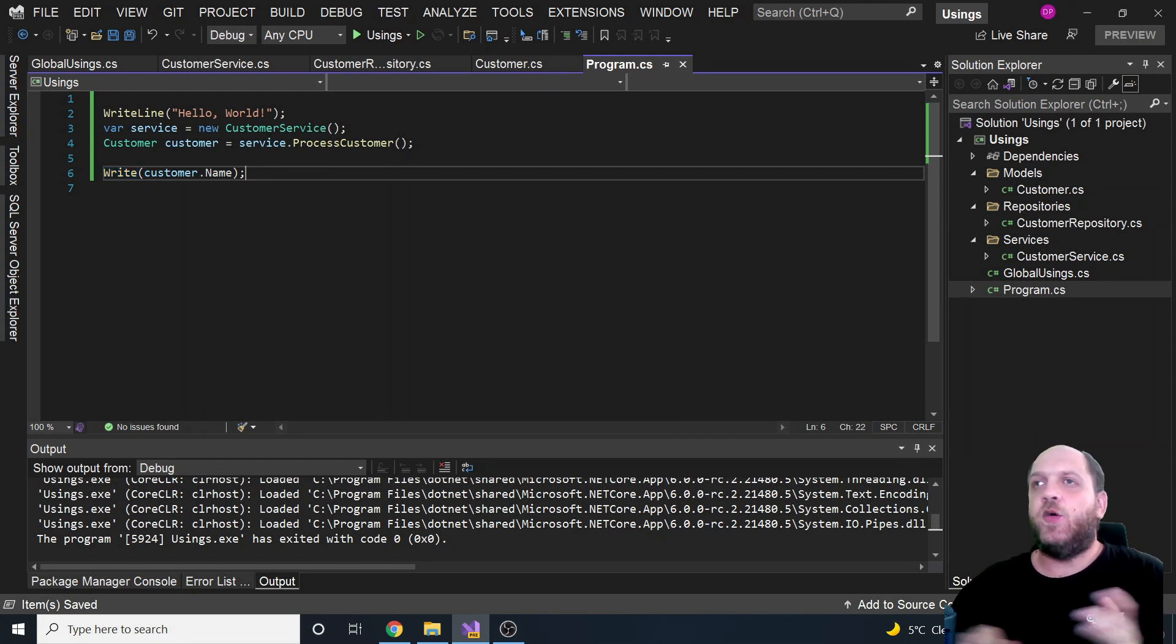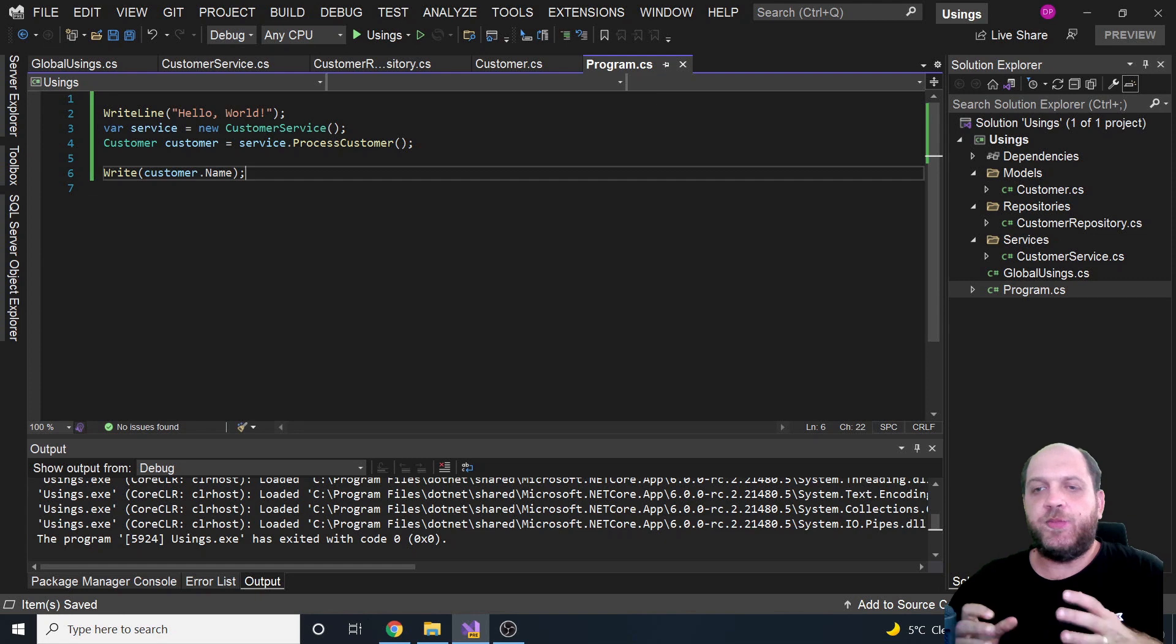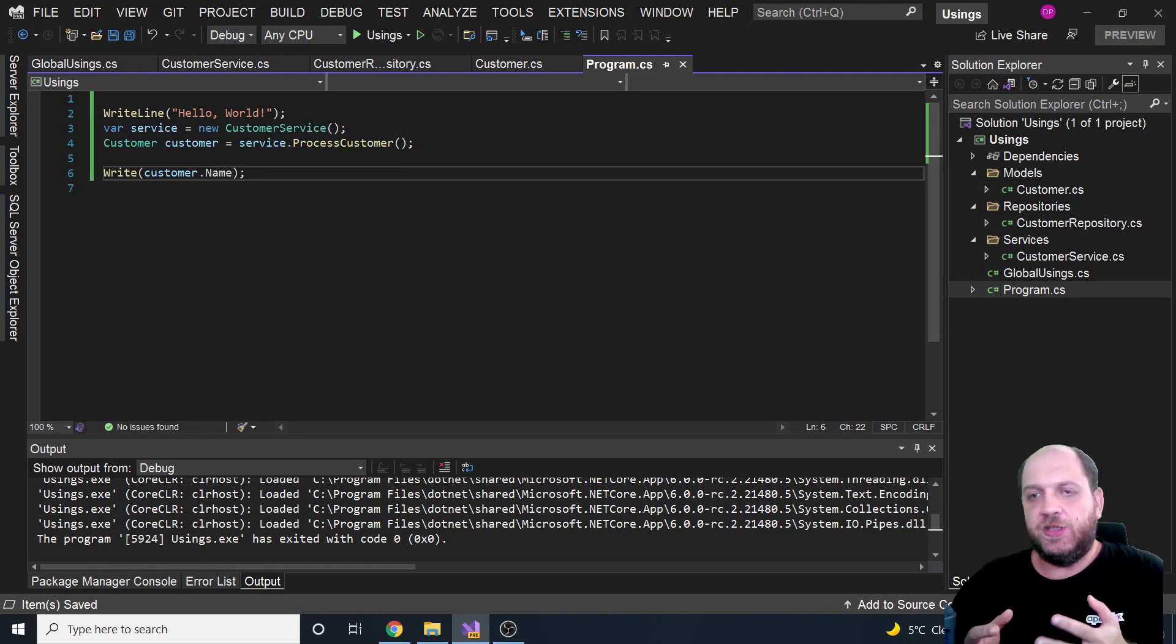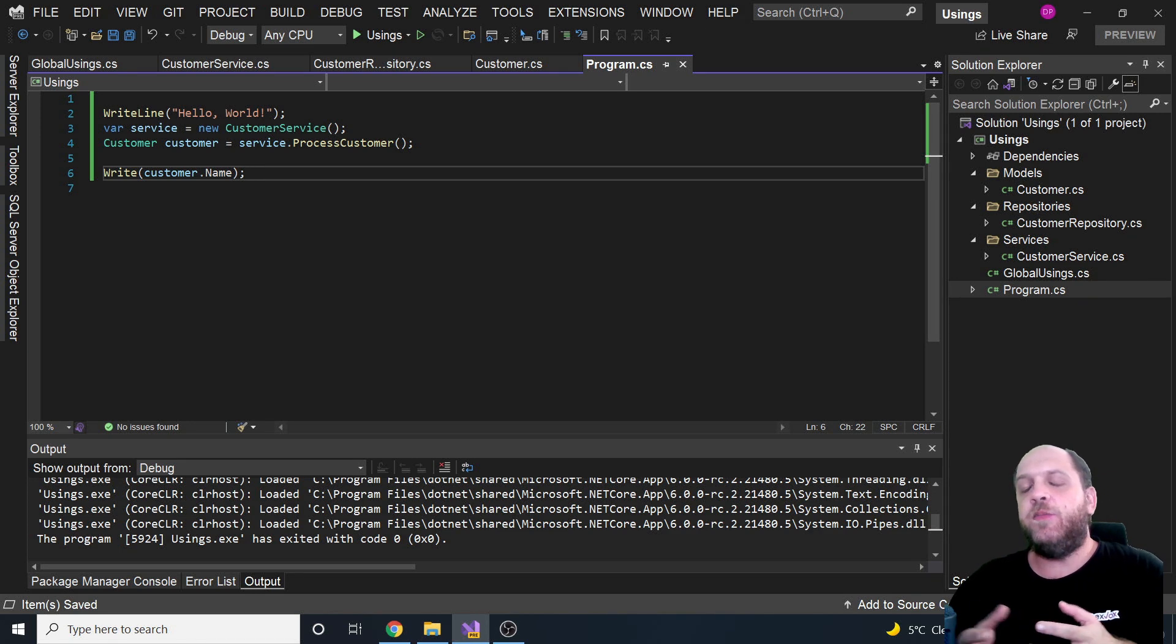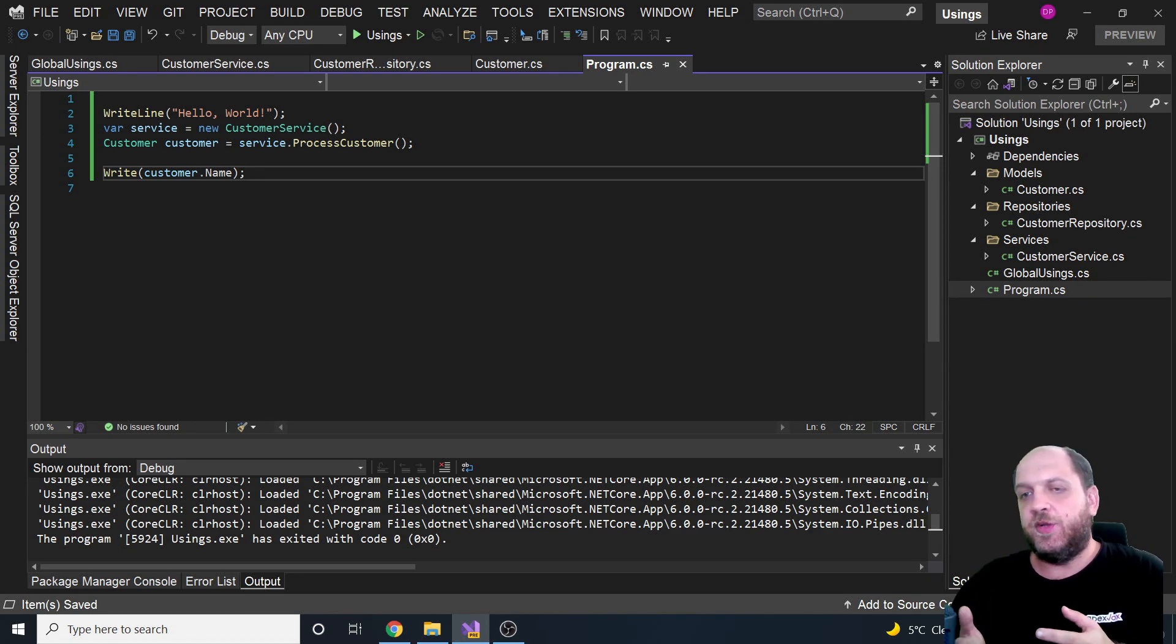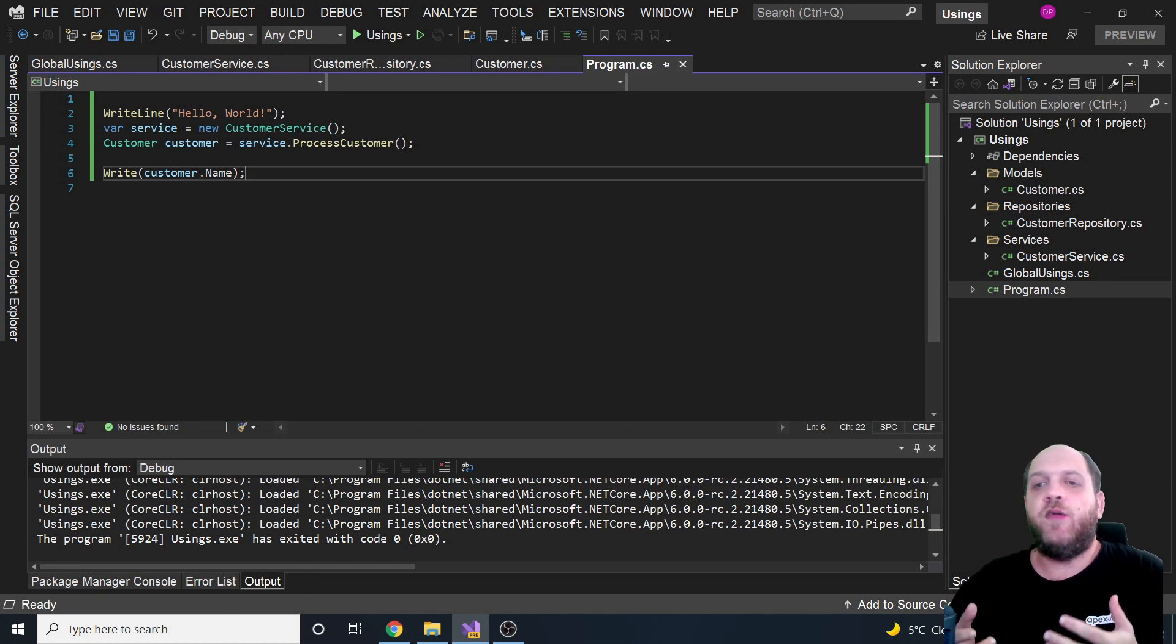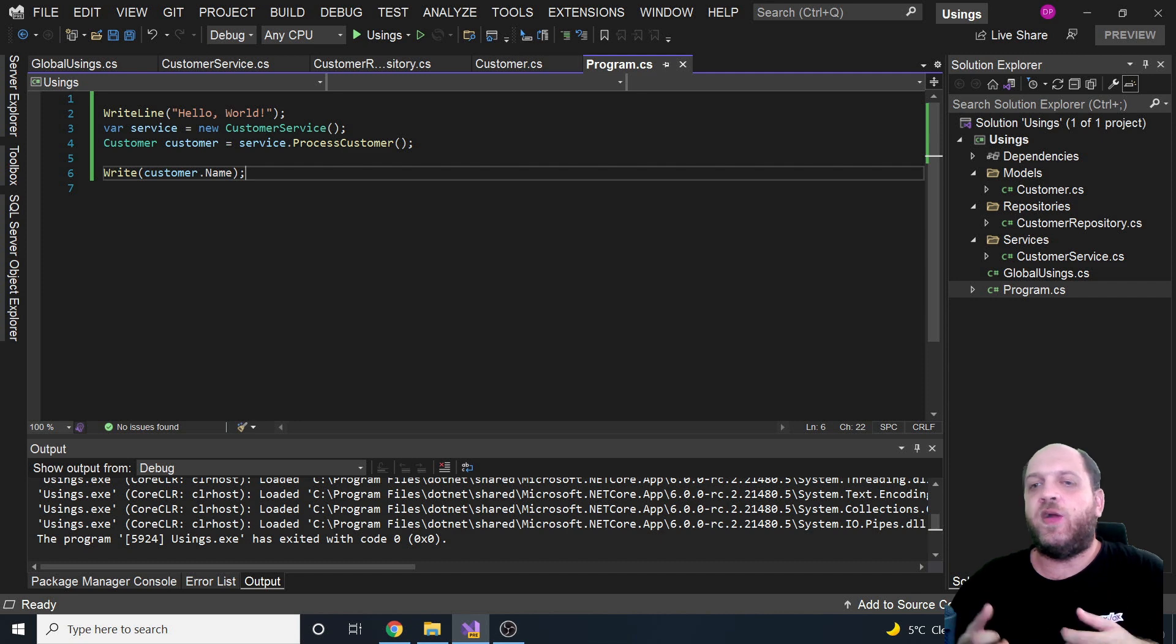That's how powerful actually those global usings are. So they help us really unclutter our code files because at least the most commonly used usings throughout the project can be extracted in such a global usings file, and then you can simply use it. You don't have to really take care about them anymore and manually add them in each file that you might create.